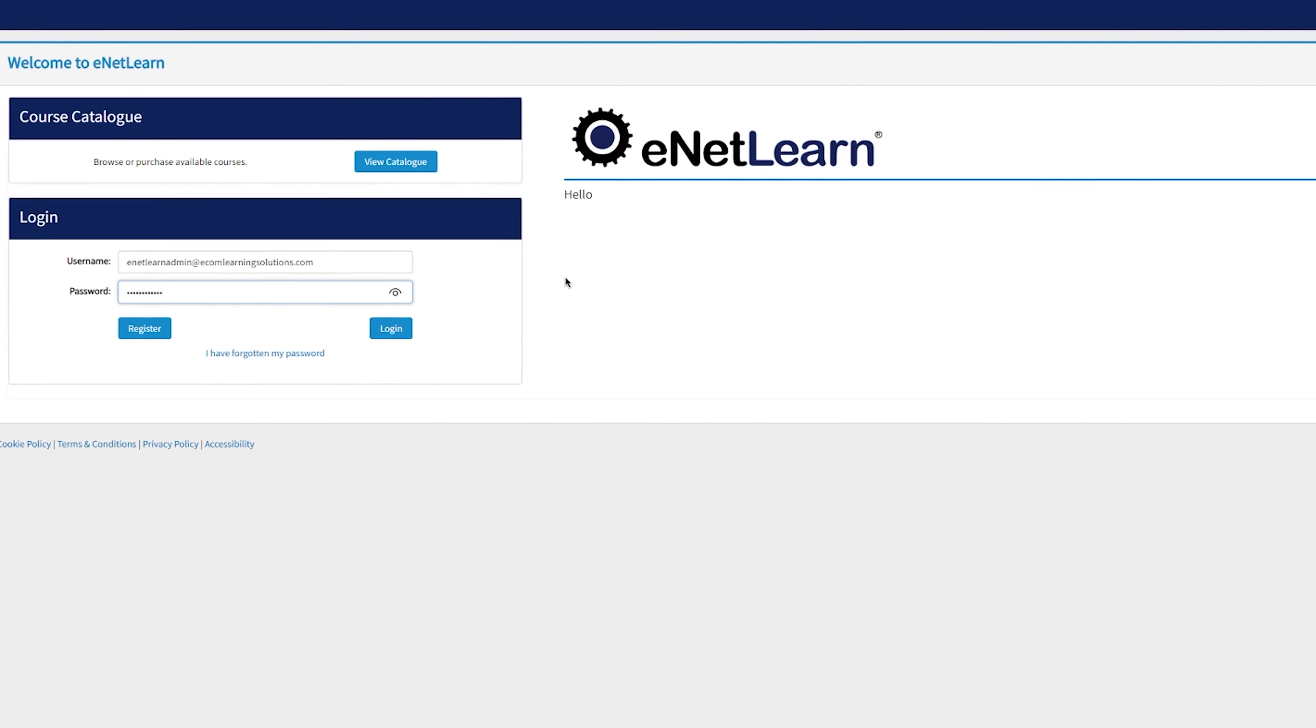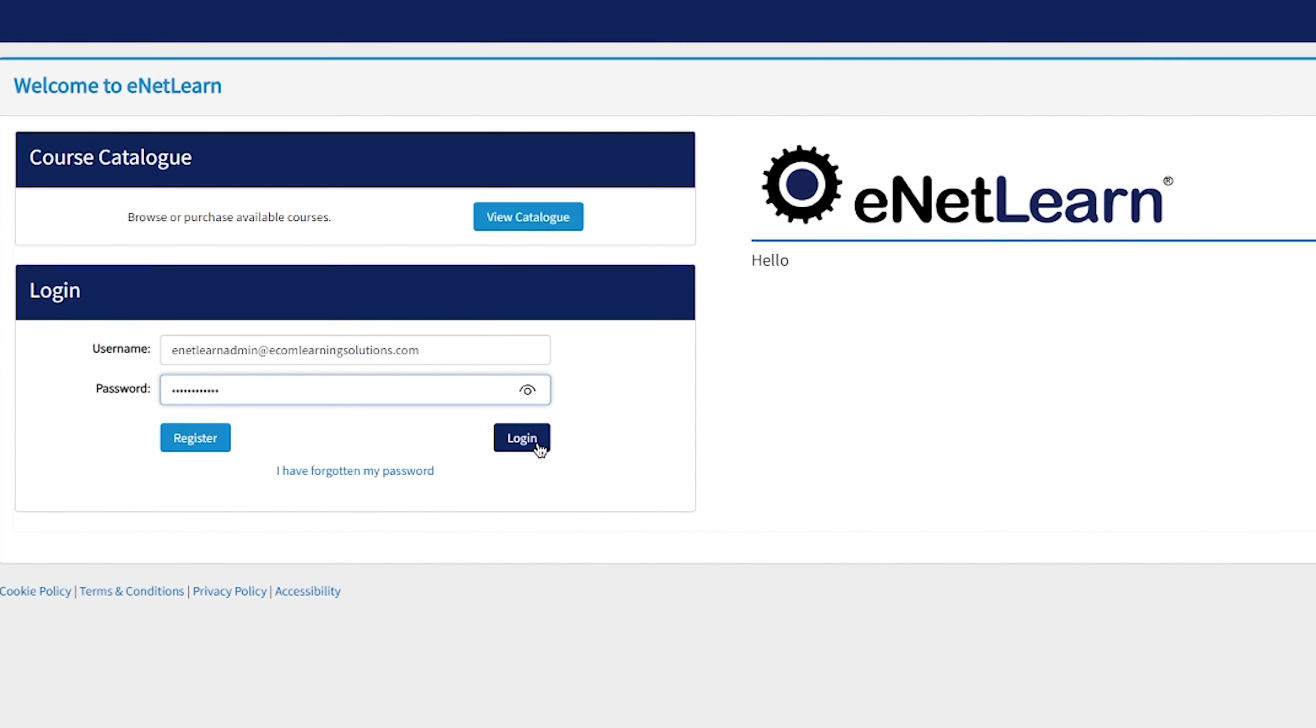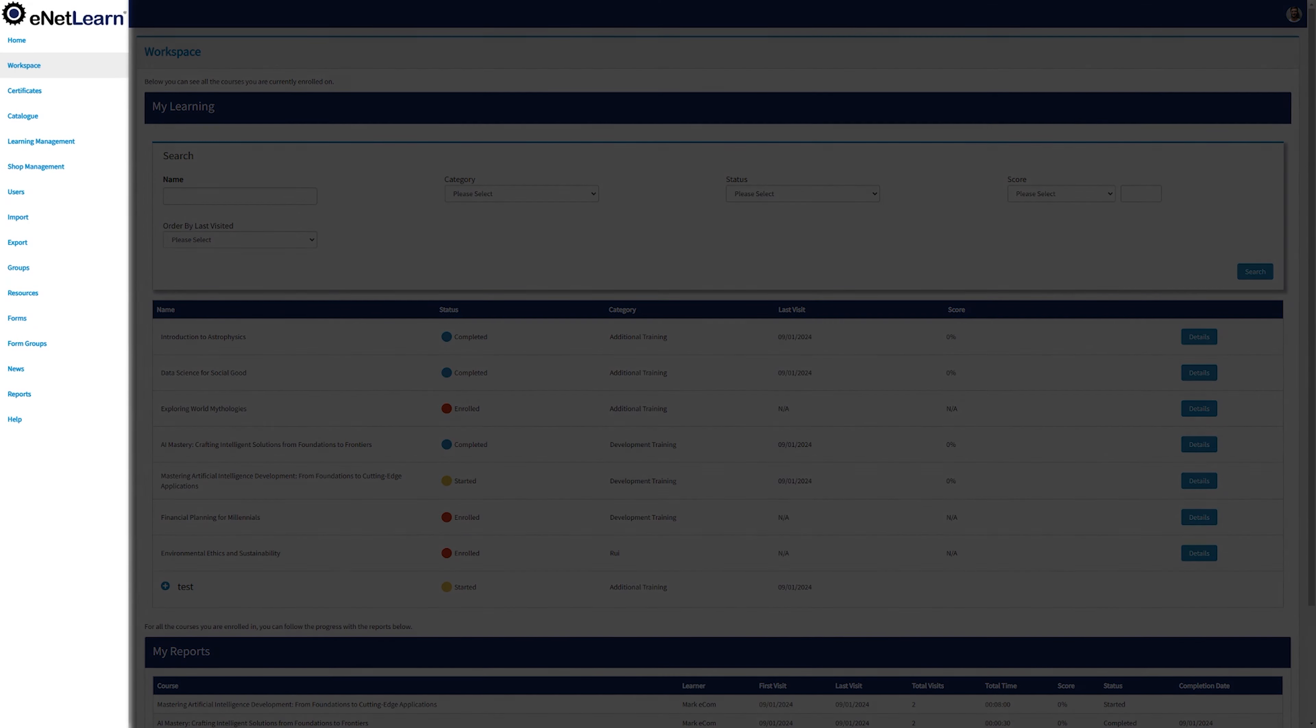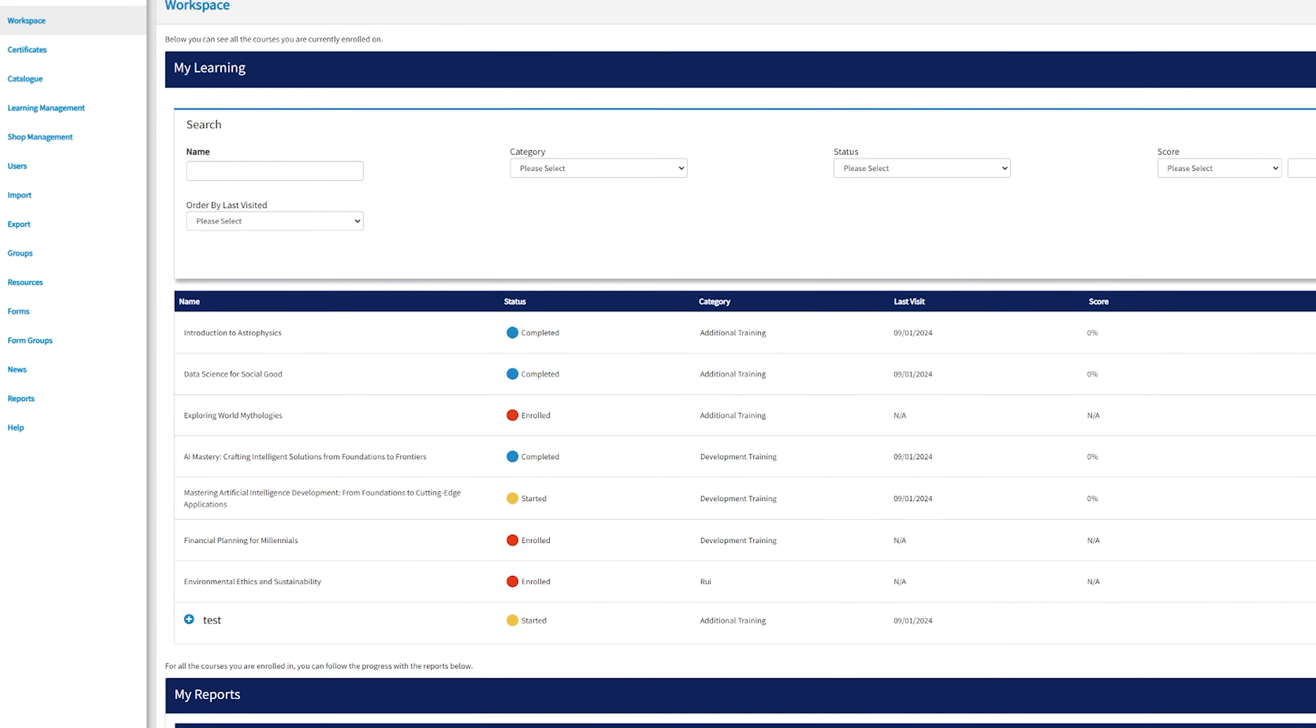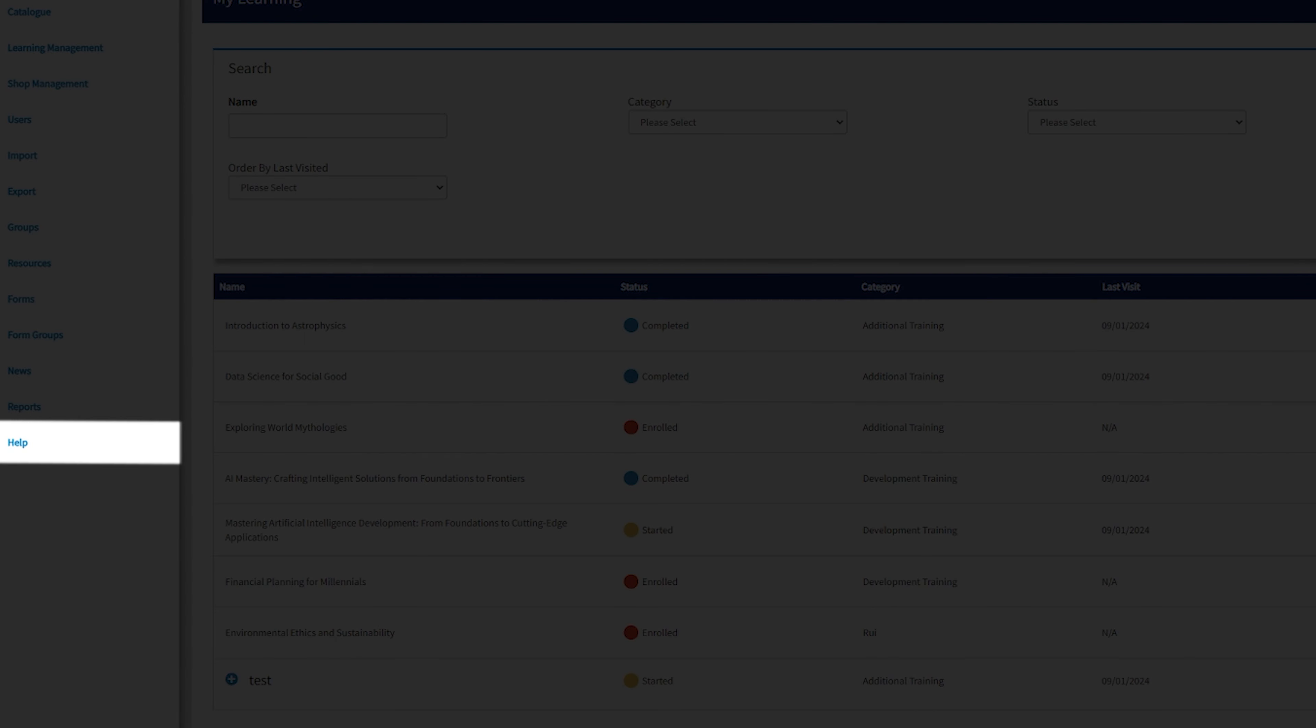We'll start by logging in as an admin, where your journey begins with an intuitive workspace to elevate your eLearning experience. On the left hand side of the page, you'll find eNetLearn's menu, where you can navigate through our platform with ease. At any time, feel free to hit the help button located conveniently at the end of eNetLearn's menu. It's like having a personal guide through your eNetLearn journey.